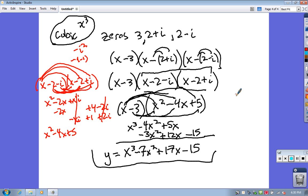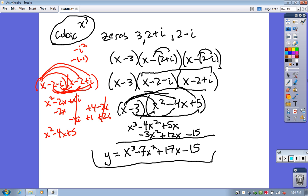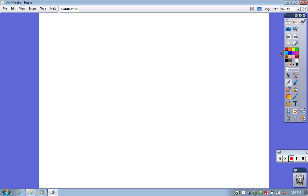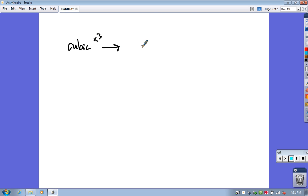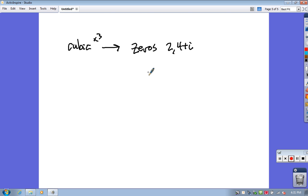So you just watched me do a problem like this. I'm going to give you a practice problem — the video will stop and I want you to try it, talk about it as a group, and then I'll show the solution. It's going to be a cubic, just like before — degree 3 — and the zeros I'm giving you are 2 and 4 plus i. Find a cubic that has those zeros. Remember, 4 plus i implies its conjugate is also a zero.